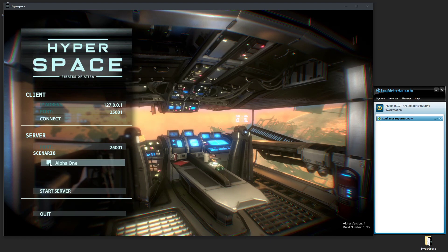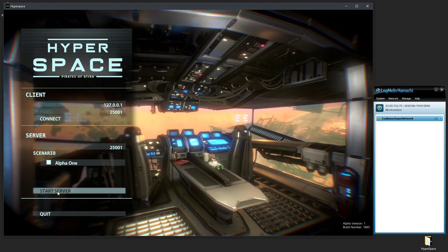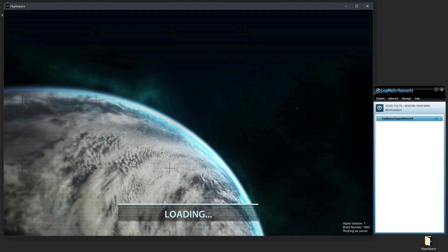Now starting a server would be just clicking Alpha One, clicking Start Server, and then your friend would connect to the Hamachi network and just connect to you. There's nothing much more you need to do as a server. You just start things up, you sit and wait. That's it.